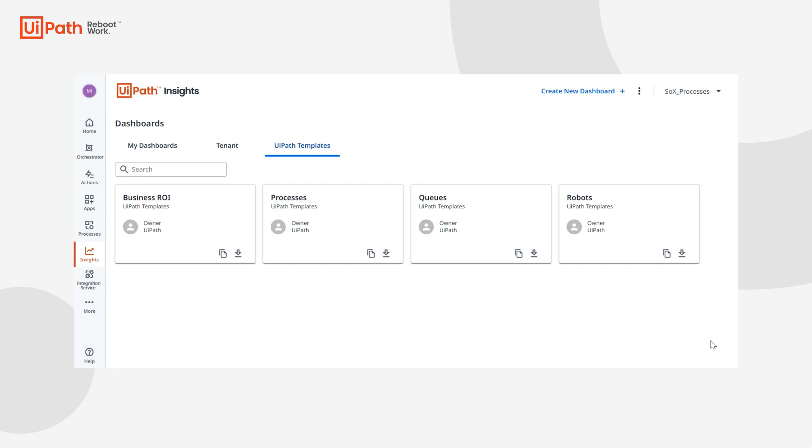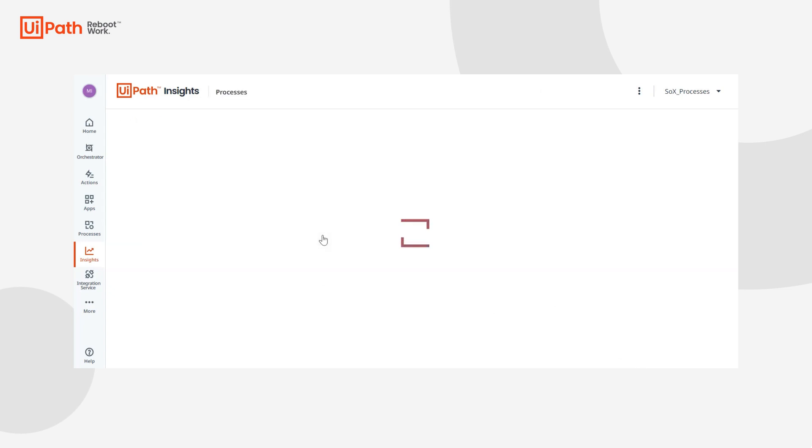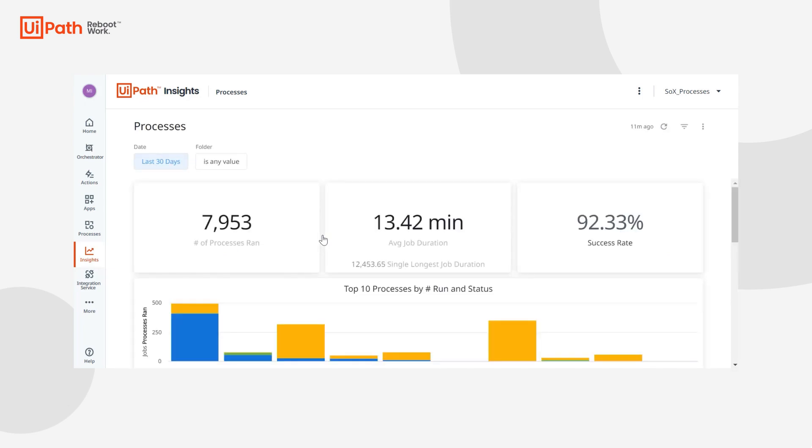So let's take the processes template. It's very common that somebody will go to the processes template and think this is great, but I would really love to set a filter for one of my processes in particular and schedule this dashboard to be sent out to some of my key stakeholders.